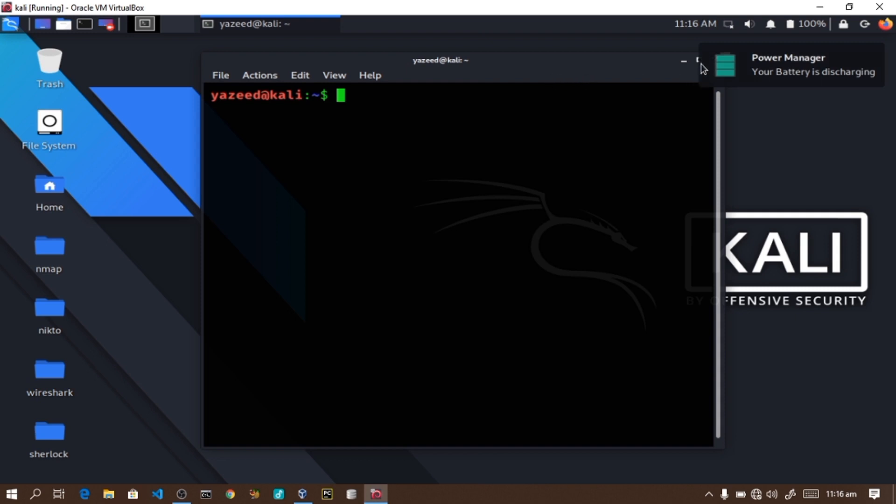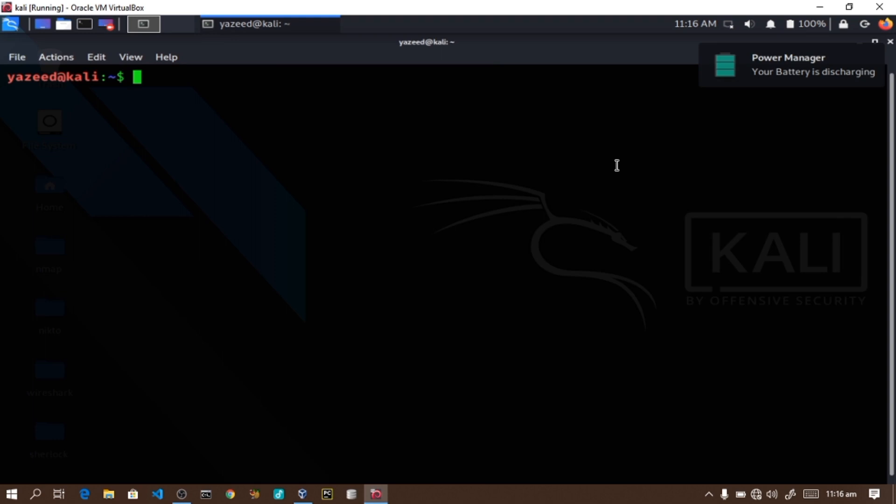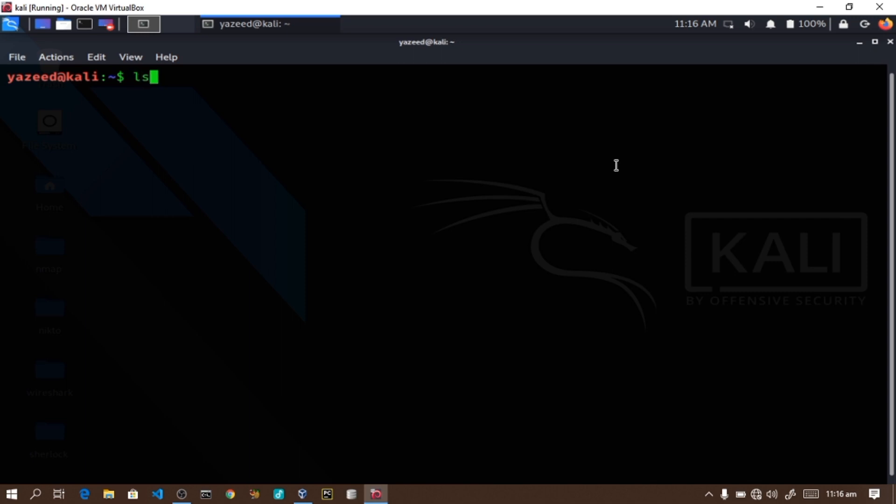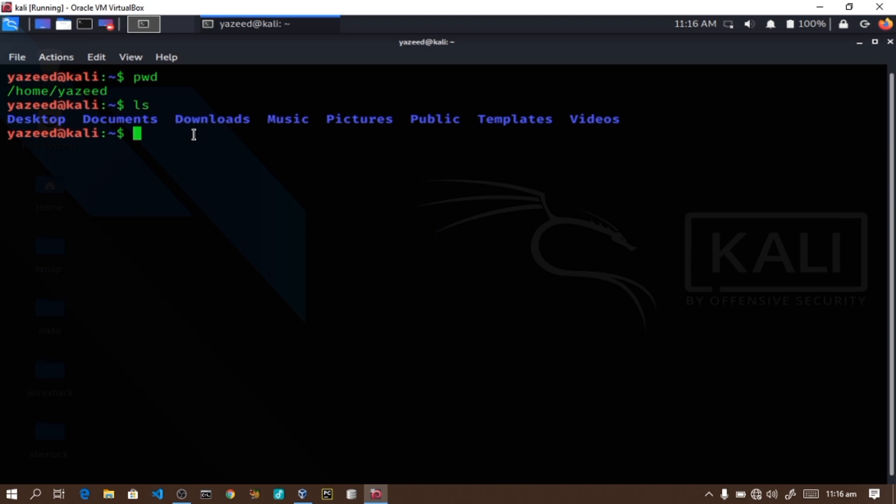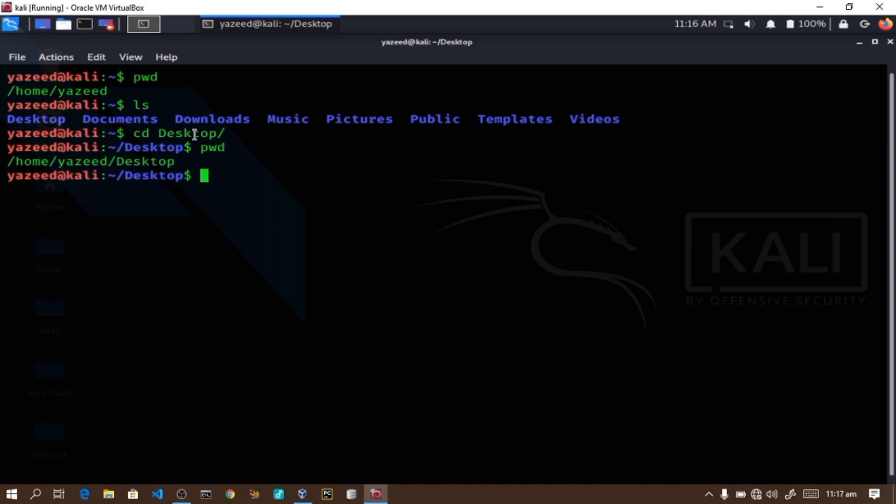The commands we will use include the cd command for change directory, the ls command to list files, and the pwd command which means print working directory. This command shows you where you are currently located. For example, if I type cd to go to the desktop, then pwd shows I'm in home slash yasiti slash desktop.